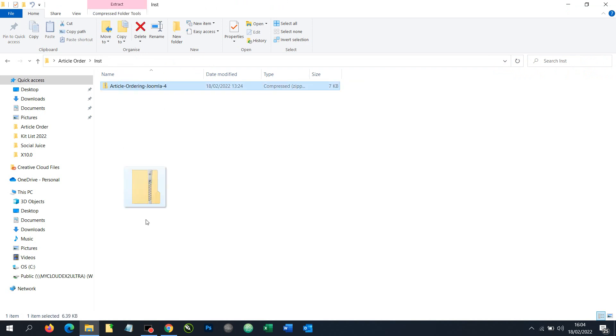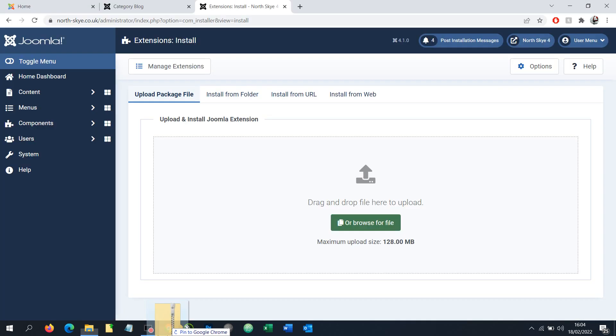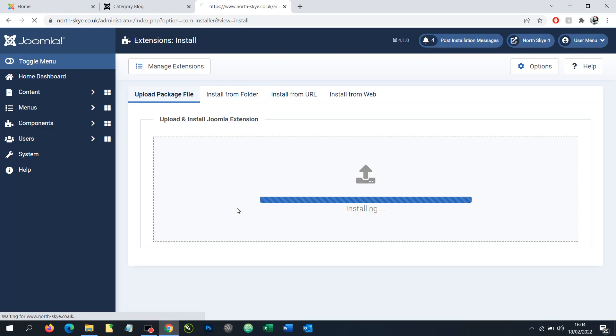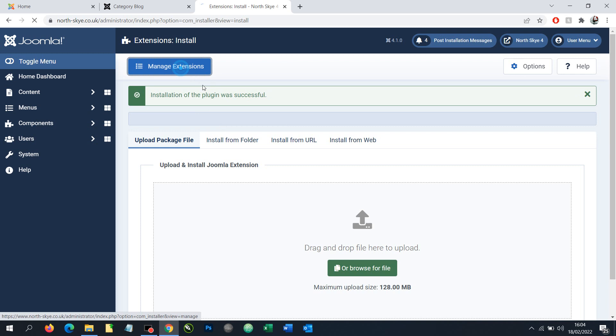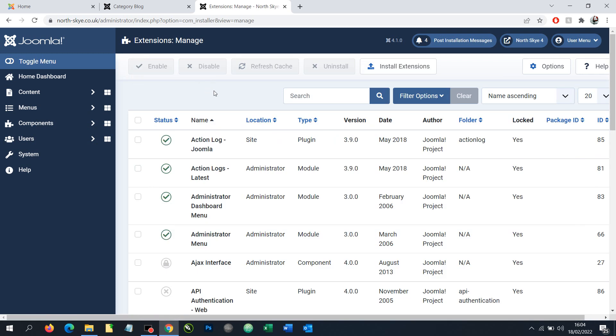Find our zip folder and drop it in here. It's a very small file so it shouldn't take very long to upload and install. Once installed then we need to go to manage extensions.